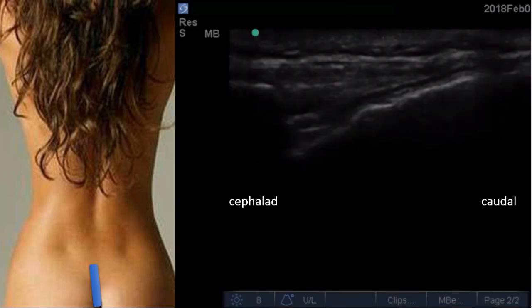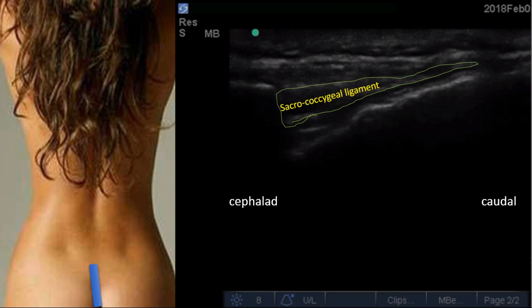When we turn the probe longitudinally at this level, we find the sacrococcygeal ligament, the base of the sacrum below, the dorsal and ventral surfaces, and the sacrococcygeal ligament over here. The needle will come from this area to reach the epidural space, with the dorsal base of the sacrum visible below.